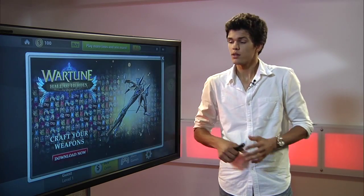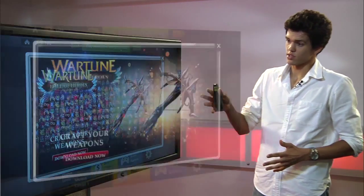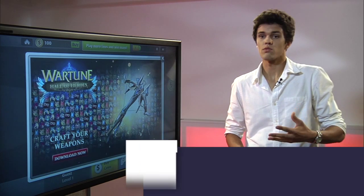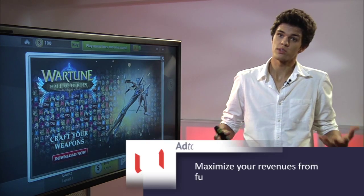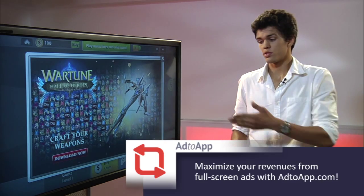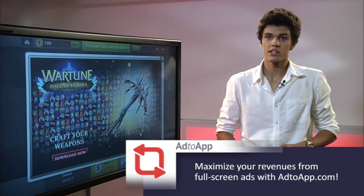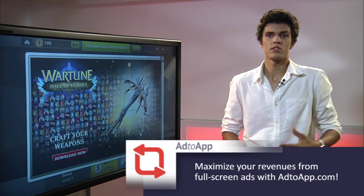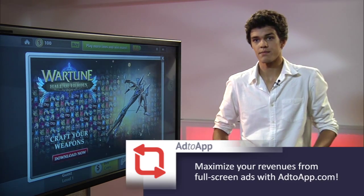Right here you have a good example of a full-screen interstitial ad that has gaming content in it. The user will feel more comfortable seeing it because he's inside the game right now, so he will expect to see something like that.